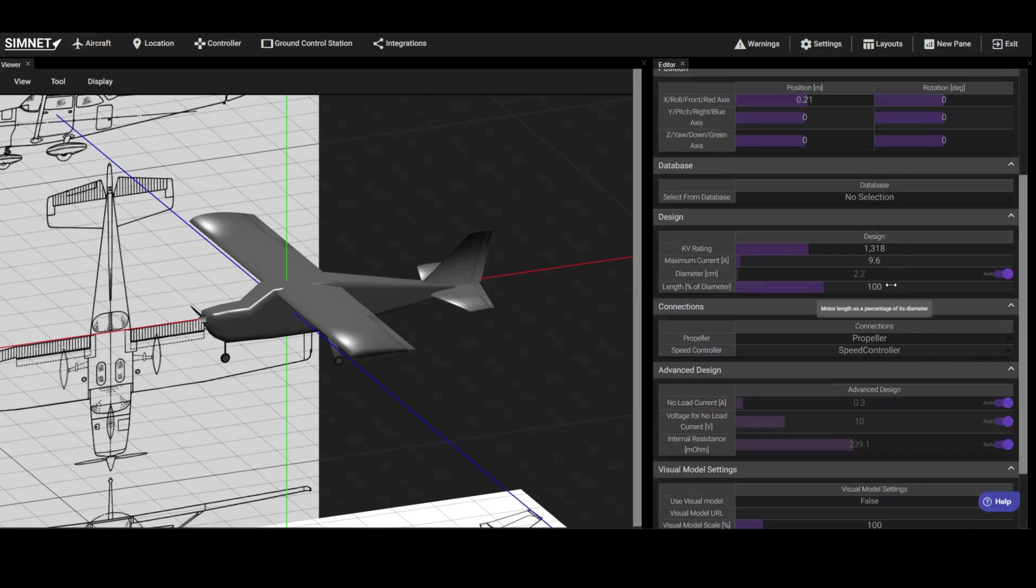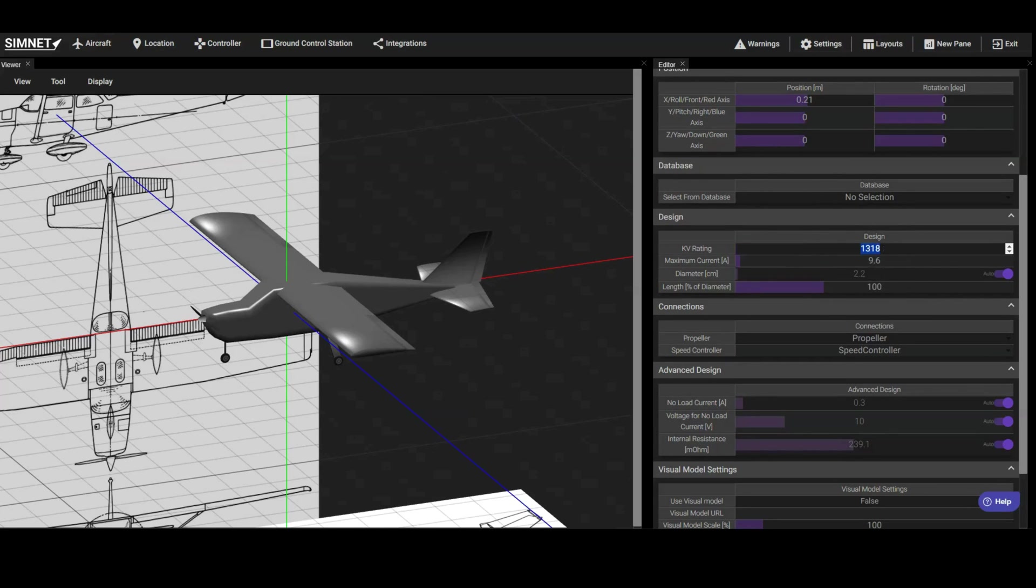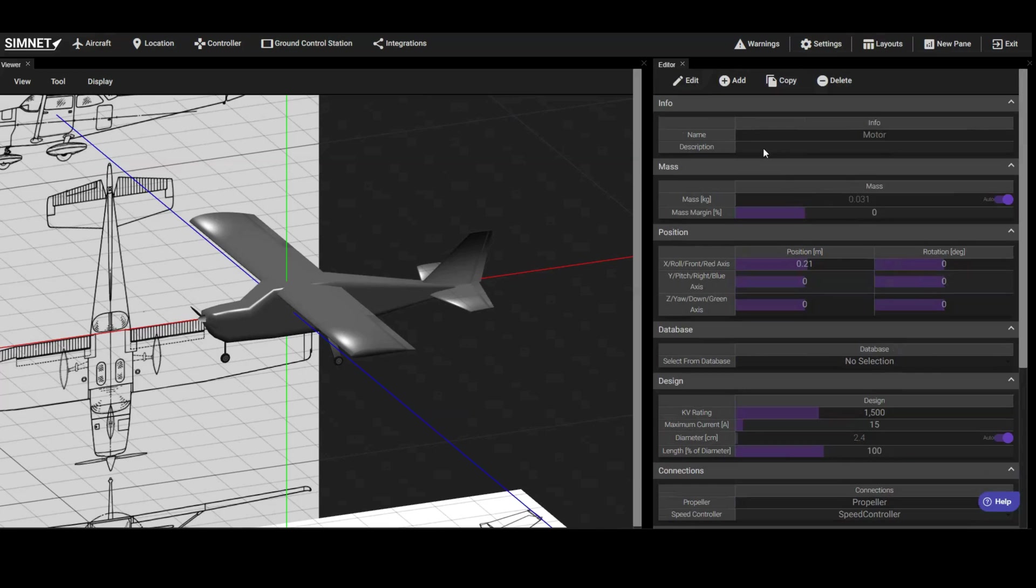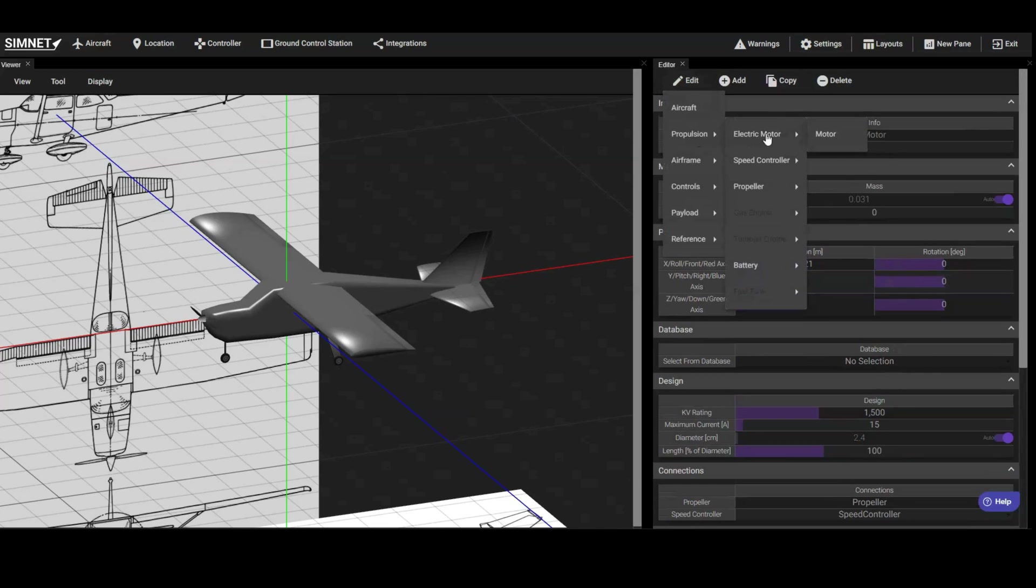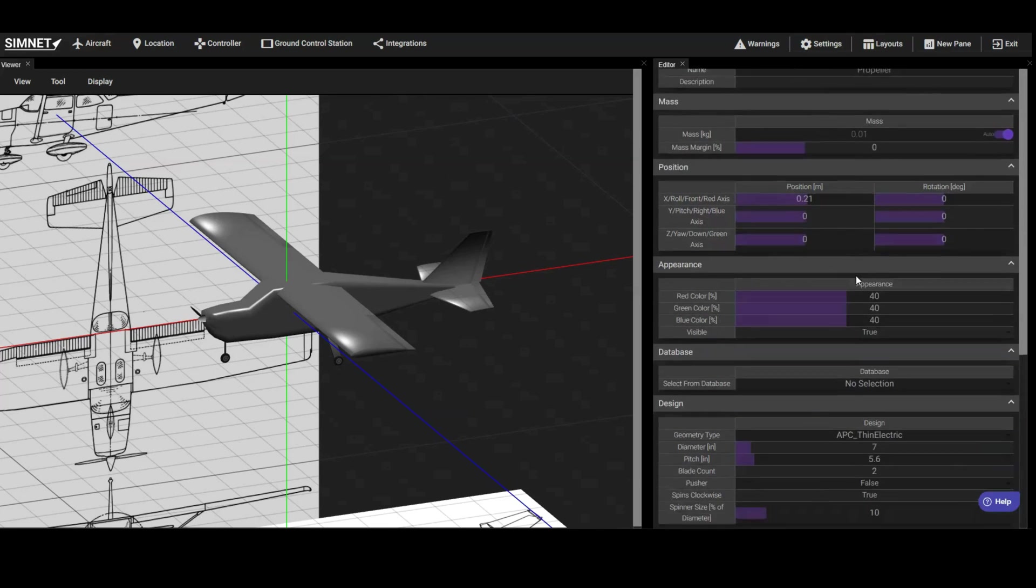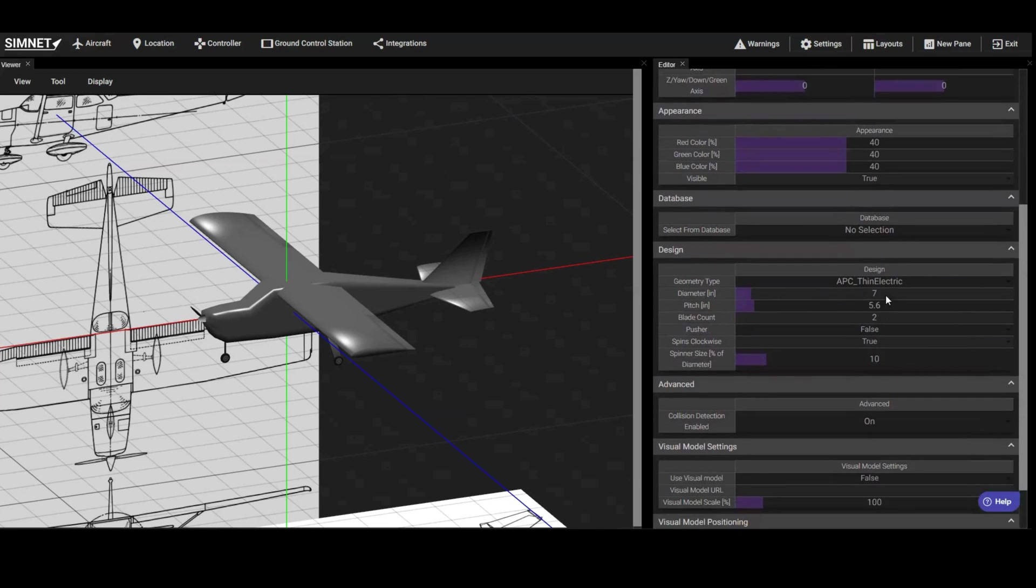Therefore, we'll search for available options with similar specifications, then update these parameters to match the actual motor we'll use. We'll follow the same process for the propeller and battery, choosing off-the-shelf options that are close to the recommended components, then updating the component parameters based on the real components.